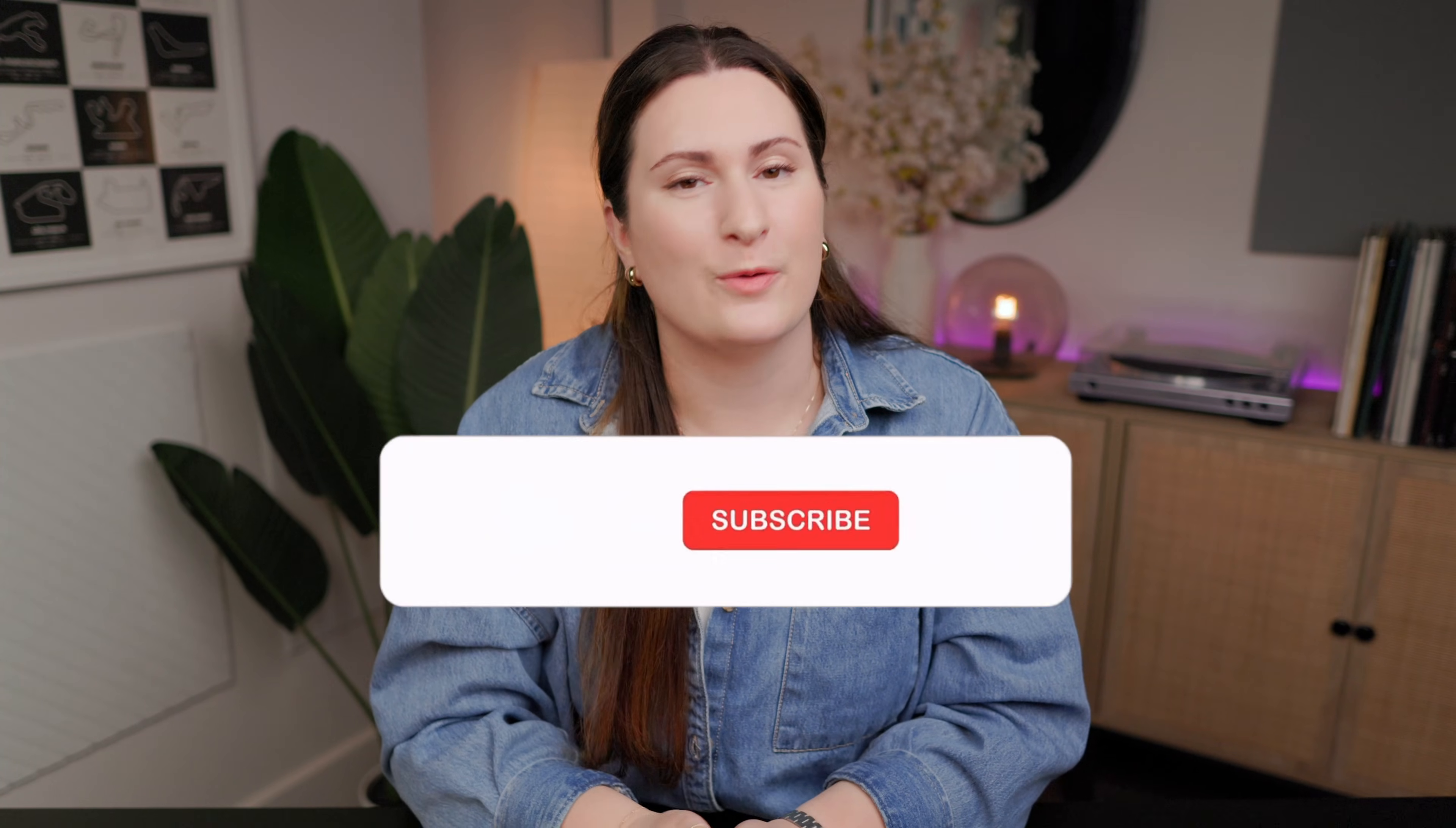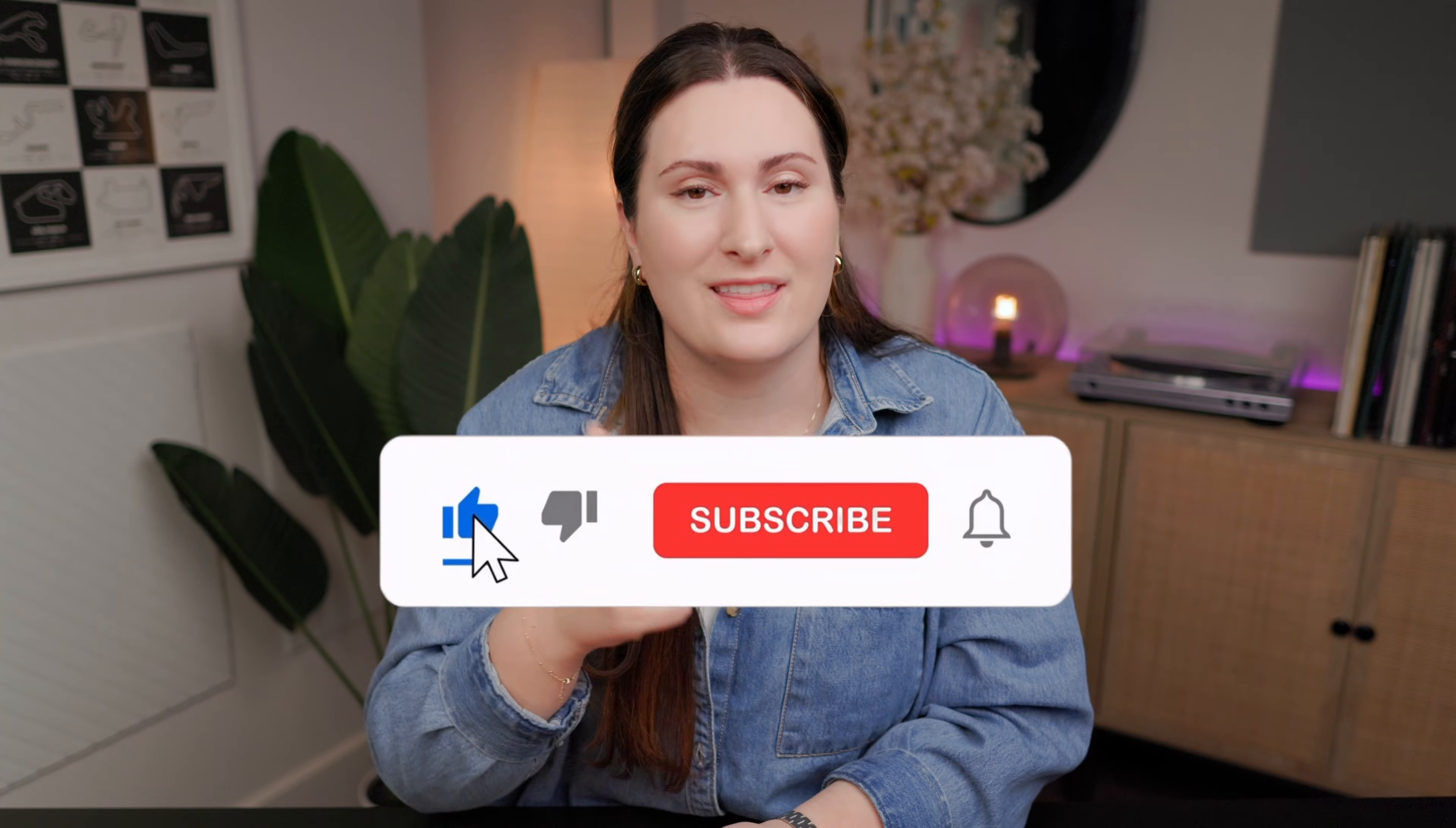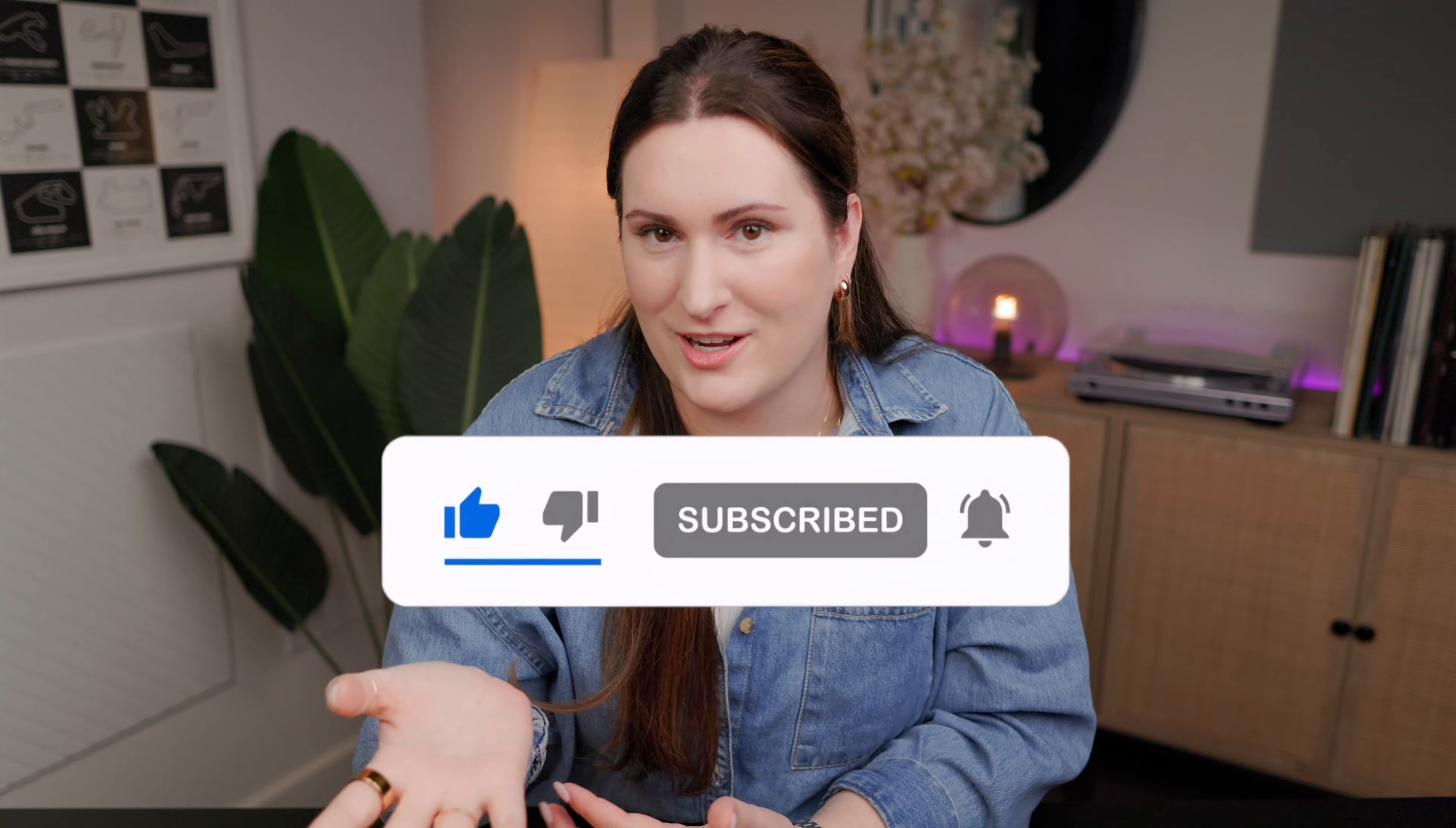If you did get value out of today's video, please let me know by leaving a thumbs up and subscribing to the channel. It means a lot to me and it really does make a difference for the YouTube algorithm. So that's it. Have a great day. Bye.